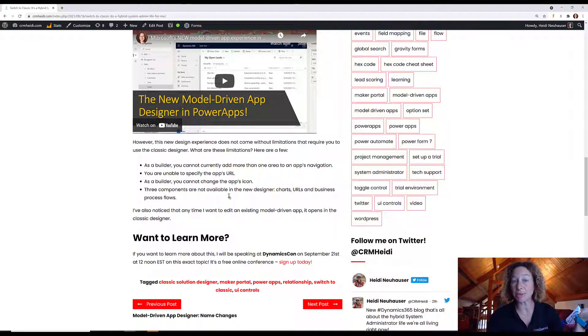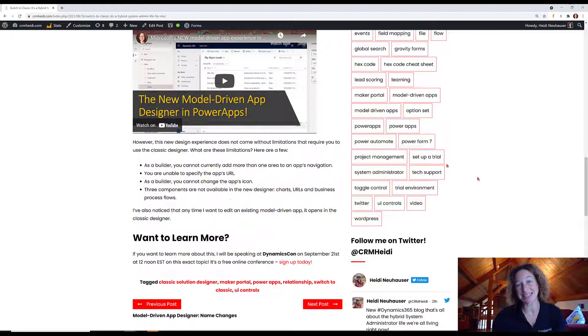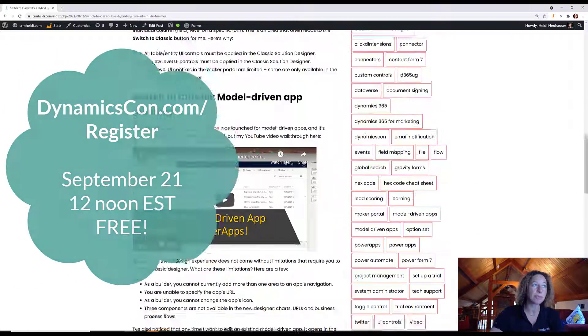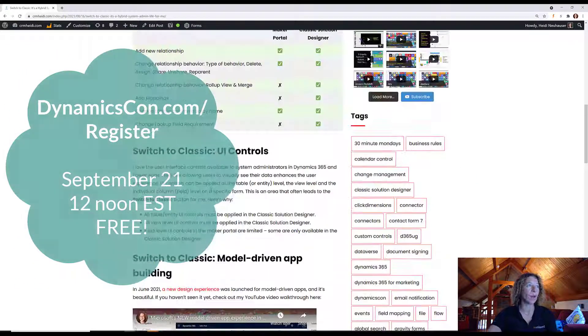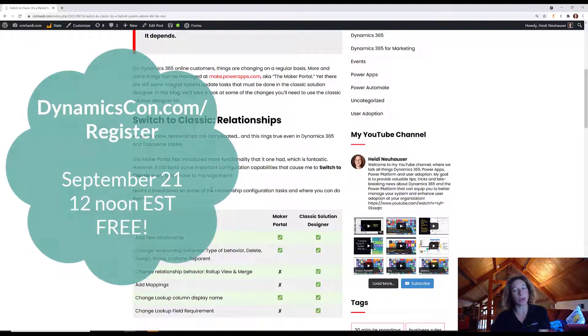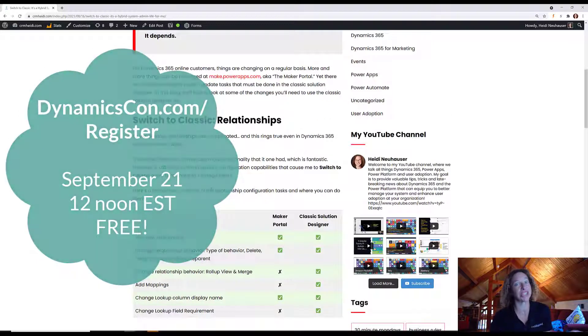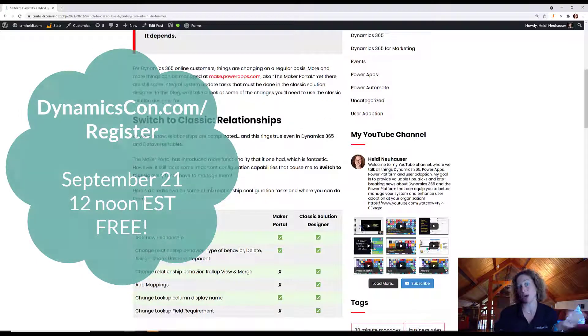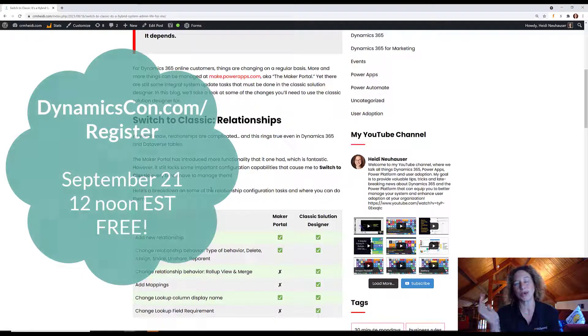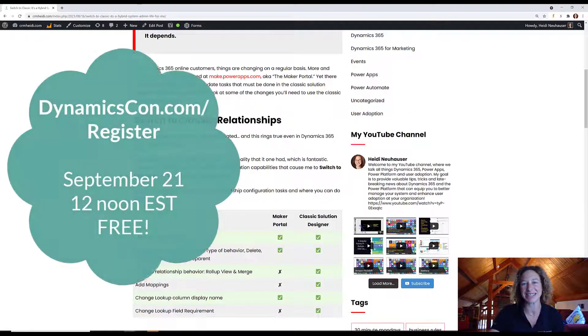So again, if you want to learn more, check out my session at DynamicsCon. We're going to talk a lot more about where you should be doing your configuration changes in the Maker Portal at Power Apps or in your classic solution designer.